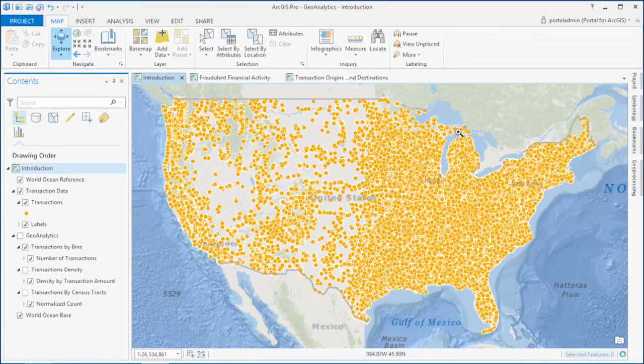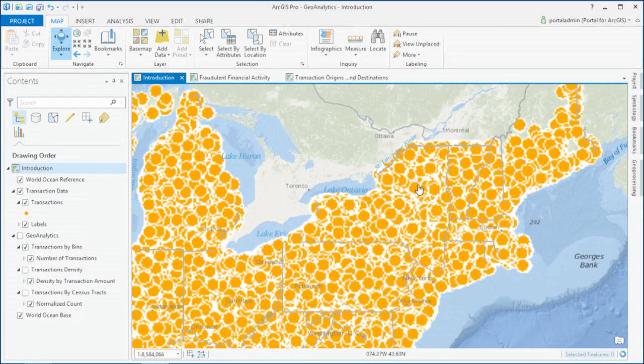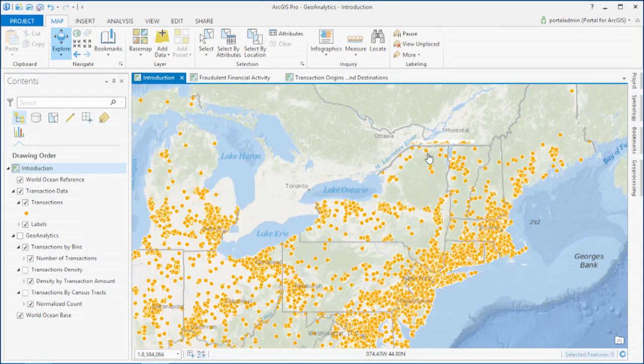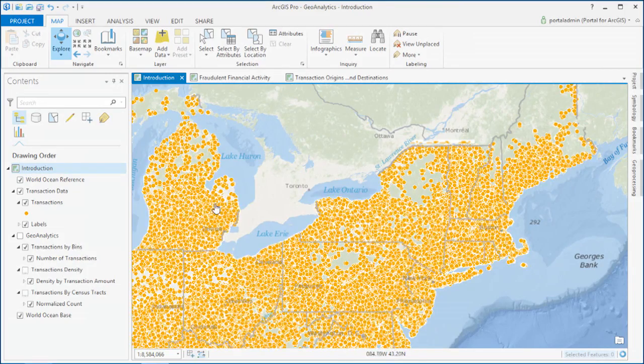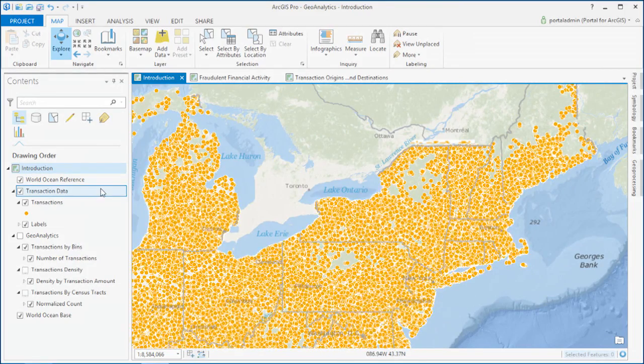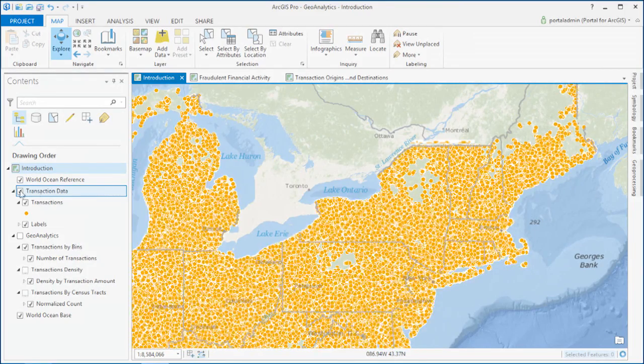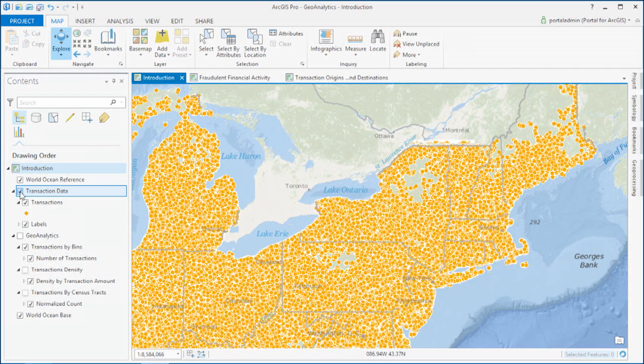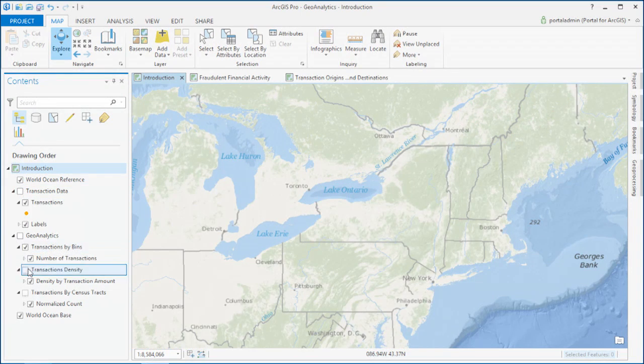And the problem with this kind of data is that to visualize it you have to wait, and wait, and wait, and see if it ever stops drawing. And you can't find patterns in information this way.